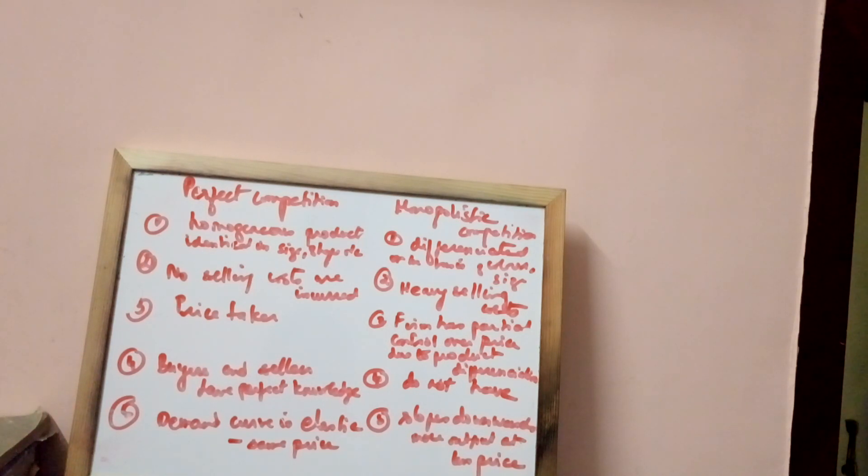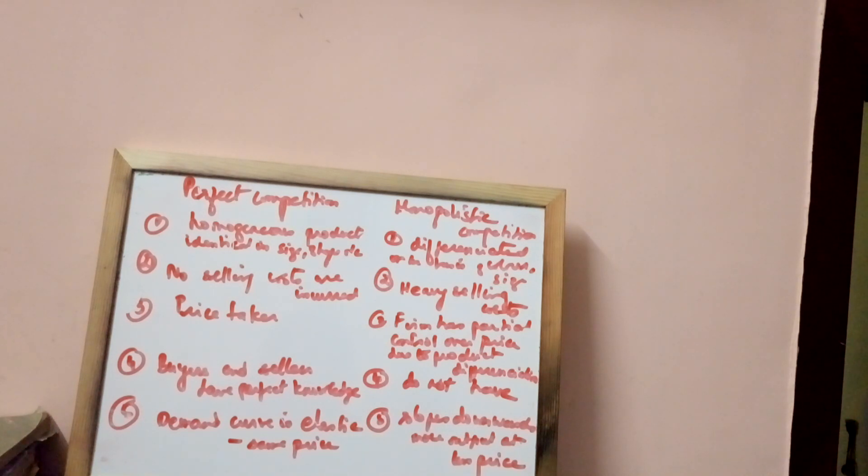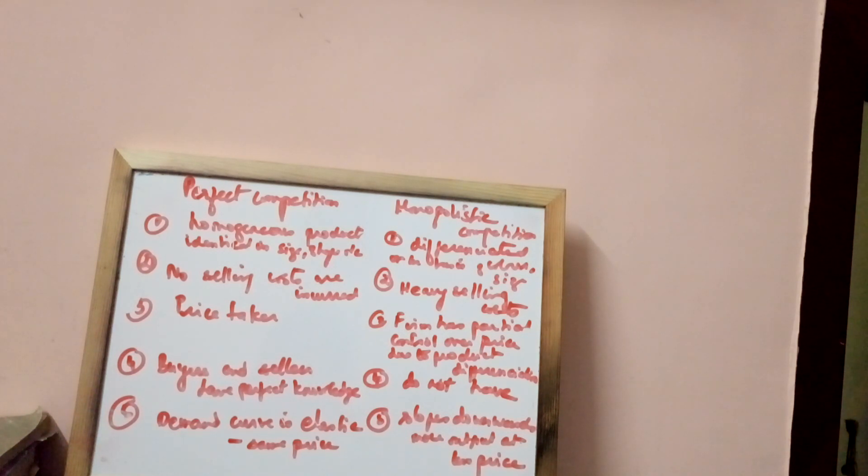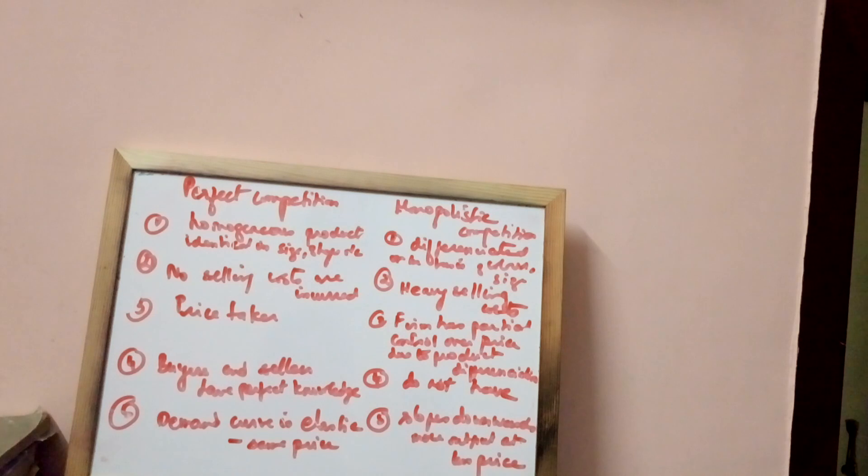Under monopolistic competition, it slopes downwards because when the monopolist sells more products, he has to bring down his price. So when price is brought down, more products are sold.